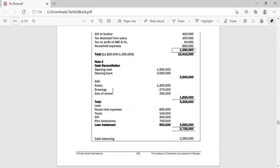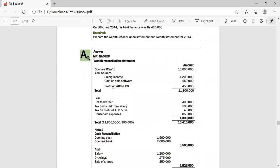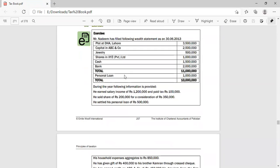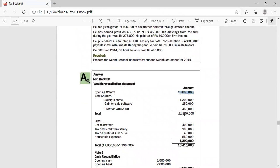This is like a financial statement but prepared according to the rules of FBR and the Income Tax Ordinance 2001. In the wealth reconciliation statement, you first write your opening wealth. The opening wealth formula is: Opening Wealth = Assets + Capital − Liabilities. Last year's ending assets and capital are added, and liabilities are subtracted to give you the opening wealth value.